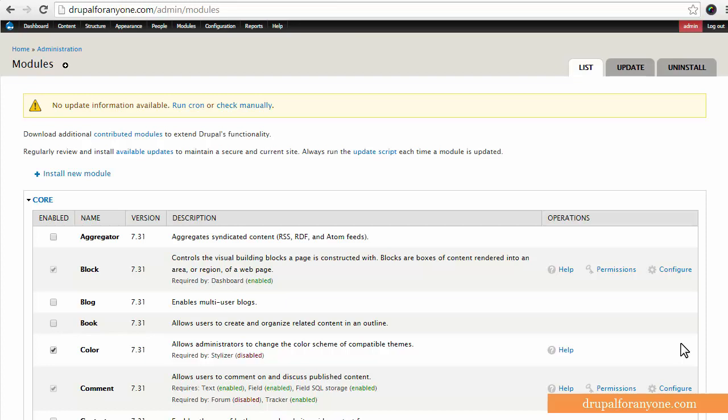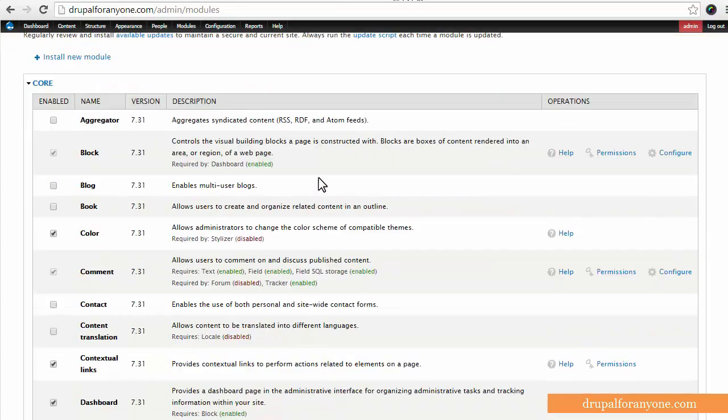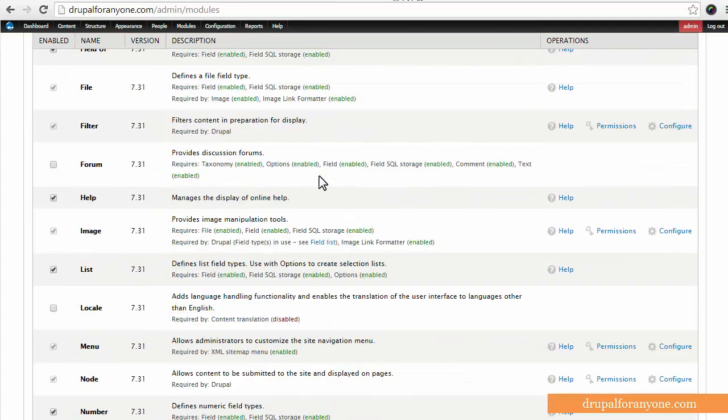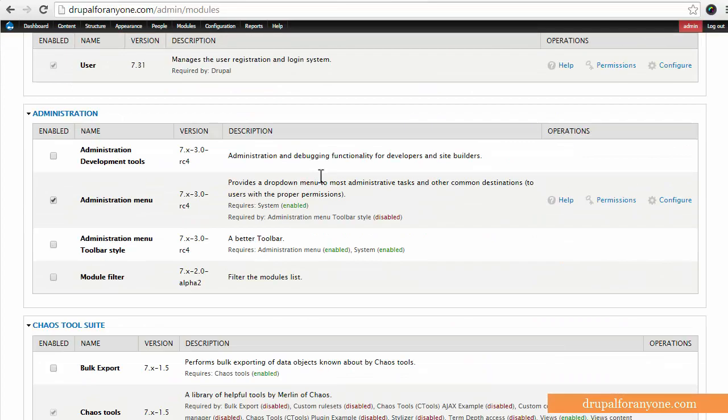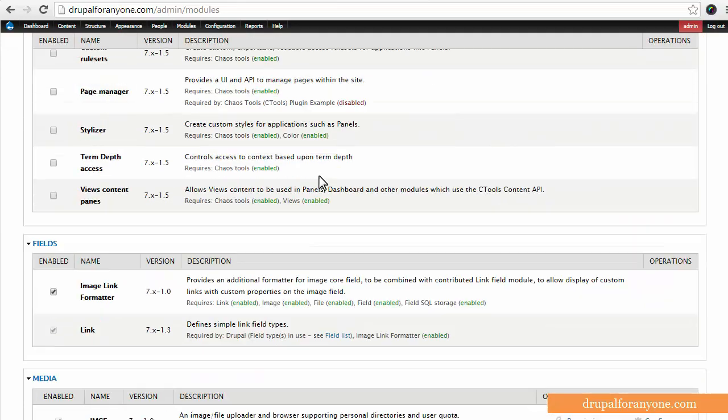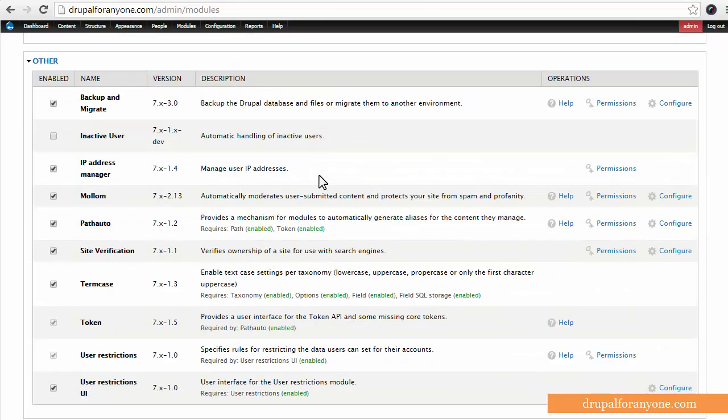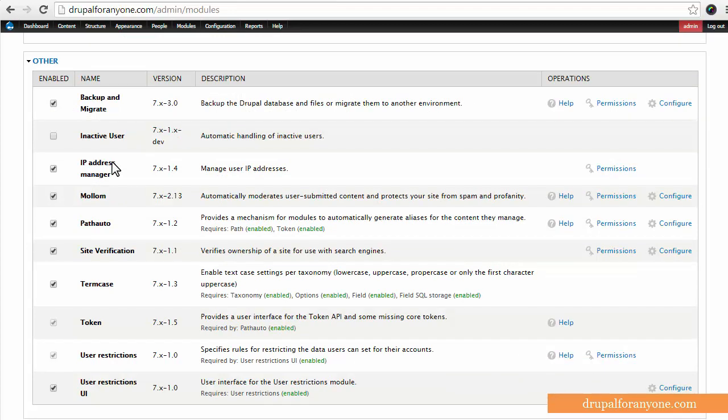So right now I'm at Drupal4Anyone.com and I'm on the modules page so that should be whatever your site is .com or .net backslash admin backslash modules. So I'm just going to scroll down and find the backup and migrate module right here and I already have it activated so just make sure you enable it and turn it on.